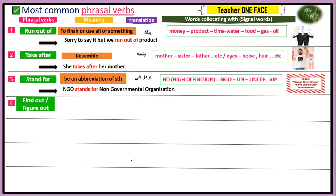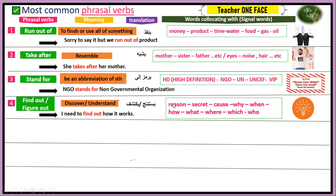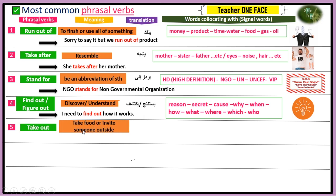Number four, we have 'find out' or 'figure out,' which mean the same thing: to discover, understand, or deduce something. For example: 'I need to find out how it works.' Whenever you have keywords like reason, secret, cause, or wh-words like why or how, you would choose find out or figure out.